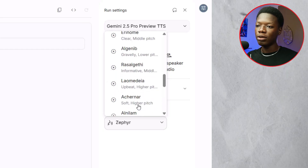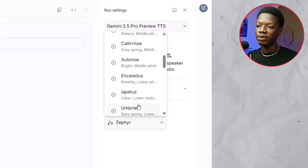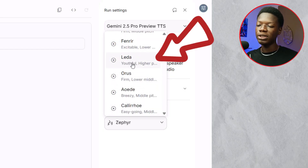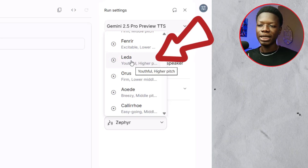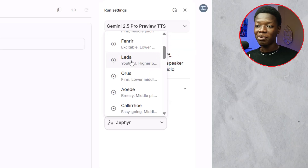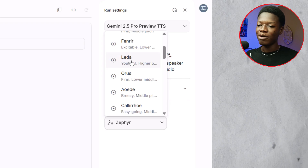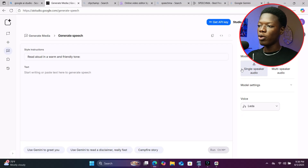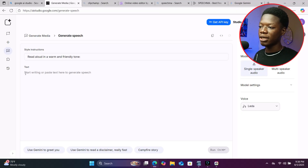One thing to keep in mind is this is extremely human-like, and as you can see there are a lot of voice models. For today's video, I'll use this one right here — 'Leida' or 'Lidar,' I'm honestly not sure how to pronounce it. Go ahead and click on it, then paste your script right here.